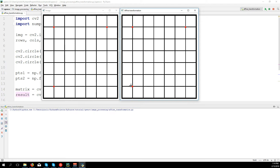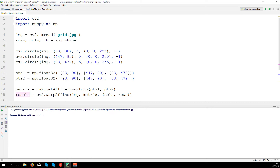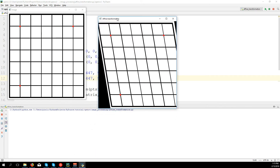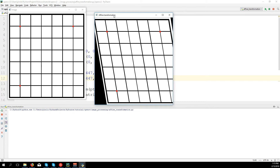Let's do some changes. For example, let's move these points to the right. So the third point — to move it to the right we need to change the column value. This one is the column, so instead of 83 let's say 150. Let's run the code again and you can see the translation of the image. If you check, the distance from this point to this point is still the same as it was before, and the distance between each point is still the same, so these lines are parallel.